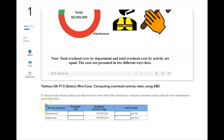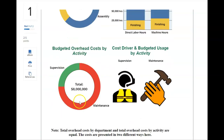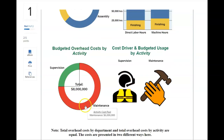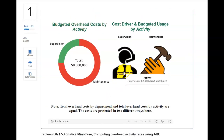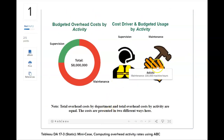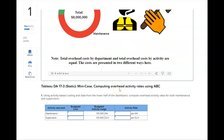The first requirement is pretty straightforward — you're taking that budgeted cost for maintenance. You can click and see the maintenance piece and the supervision piece, and the budgeted activity usage, which you can also see in the data visualization. So you're going to be getting your activity rates in requirement one.